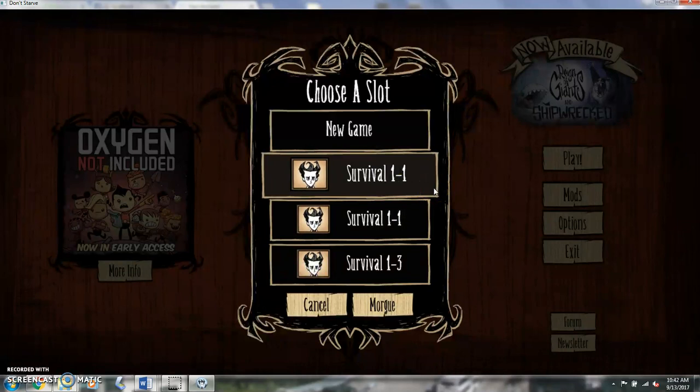I think my record on the regular survival is 81 days, I think it was either 81 or 82. I know it was in the 80s. So I lasted a long time before I got killed by a penguin. I'll explain that later.